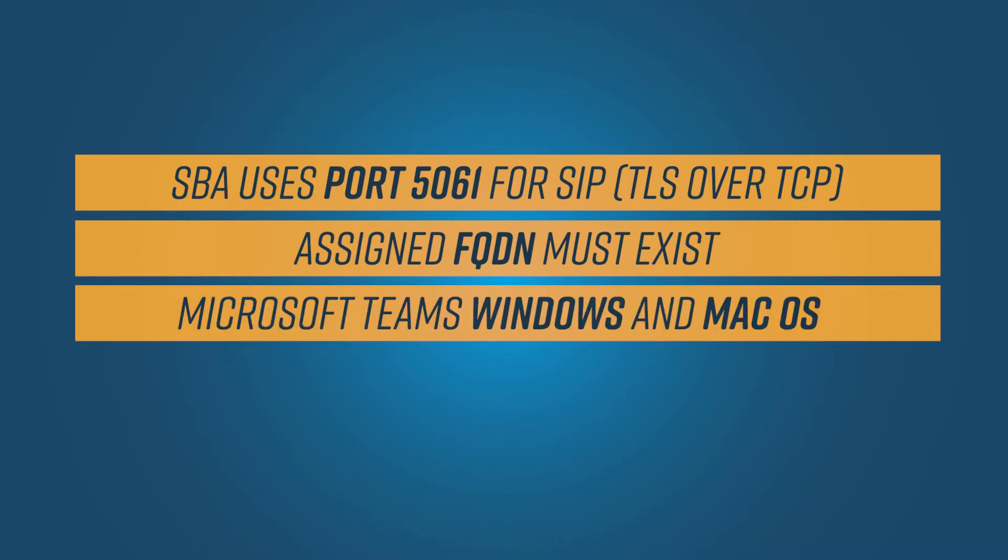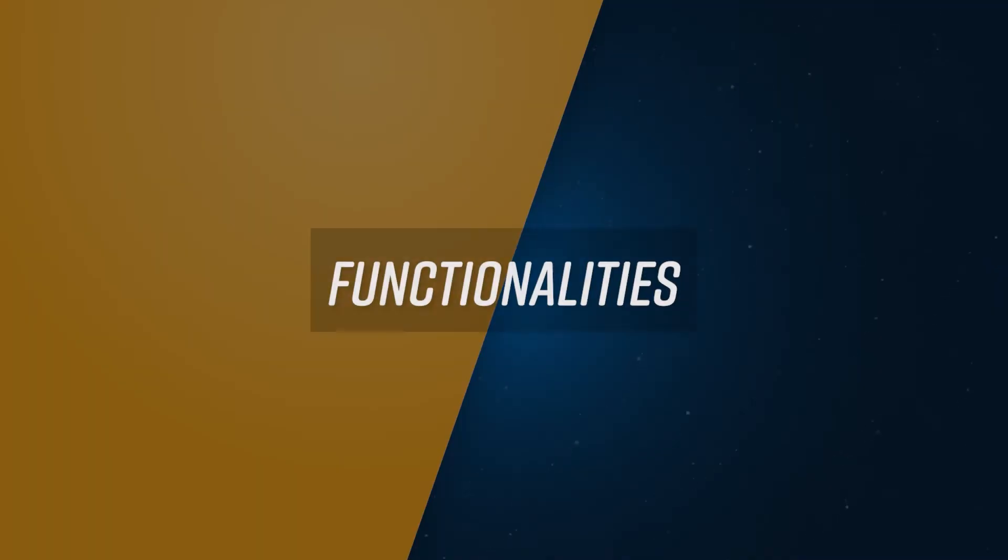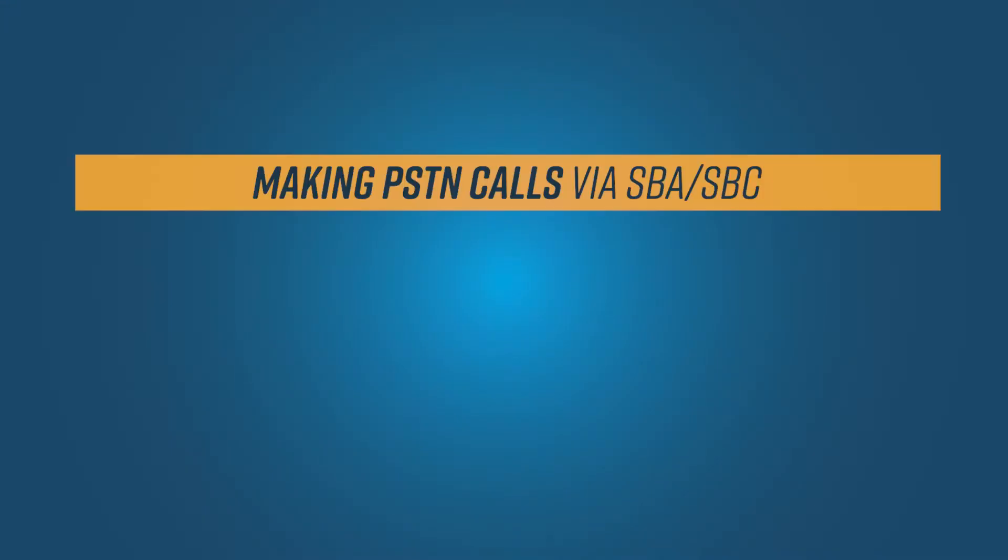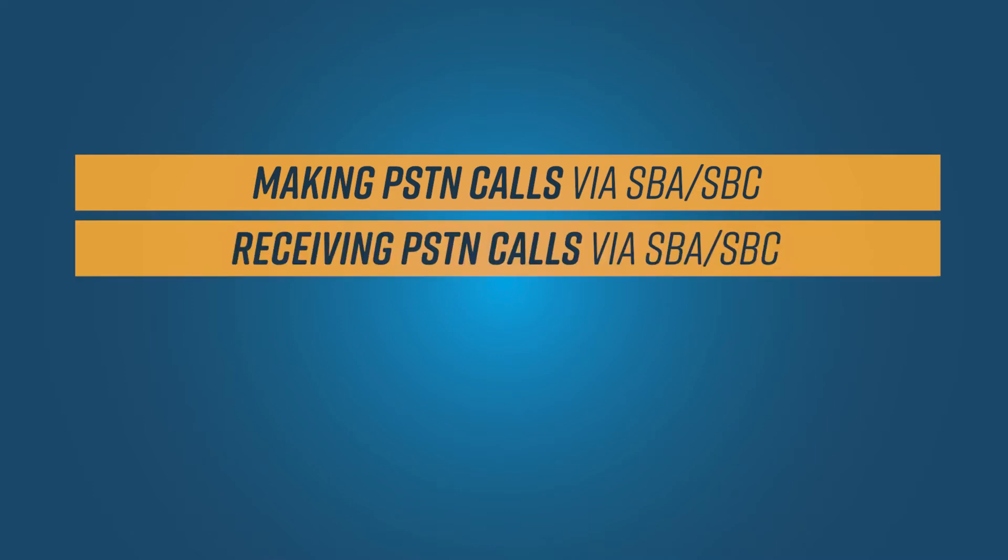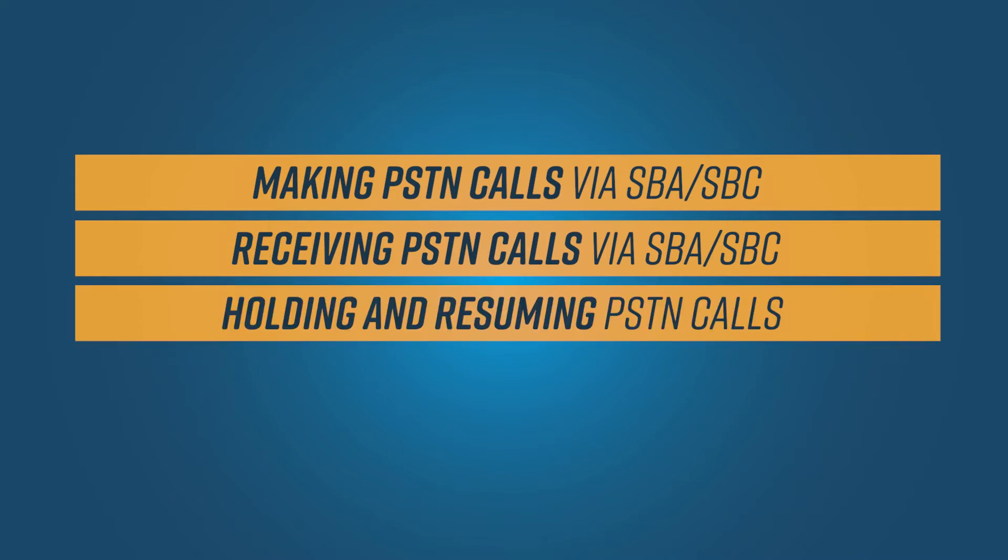The following Teams clients from Microsoft are supported: Microsoft Teams Windows and MacOS Desktop. With a successful SBA configuration, the following call functionalities are available in offline mode: Making PSTN calls via the local SBA SBC with media flow via Anynode, receiving PSTN calls via the local SBA SBC with media flow via Anynode, holding and resuming PSTN calls.